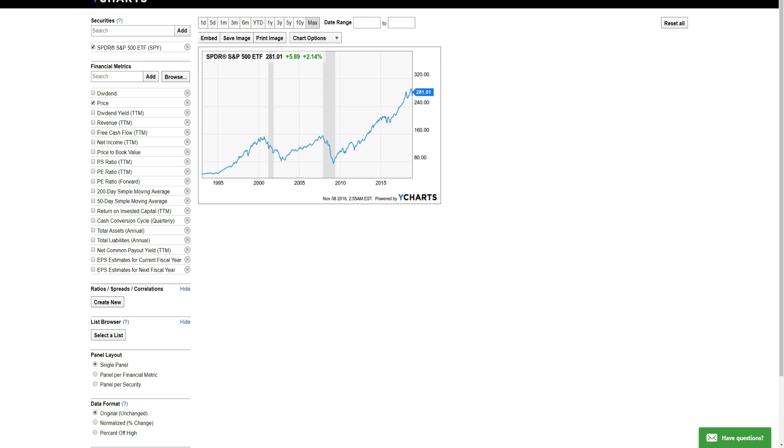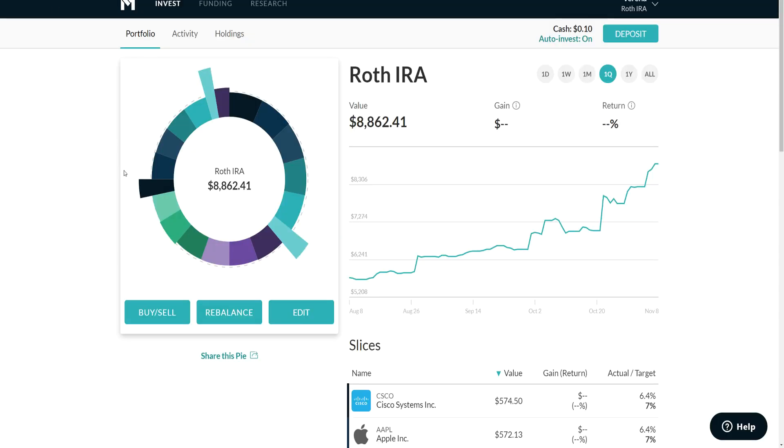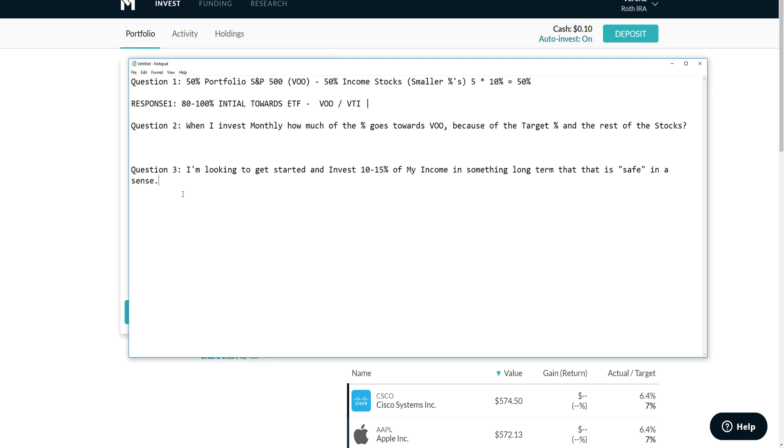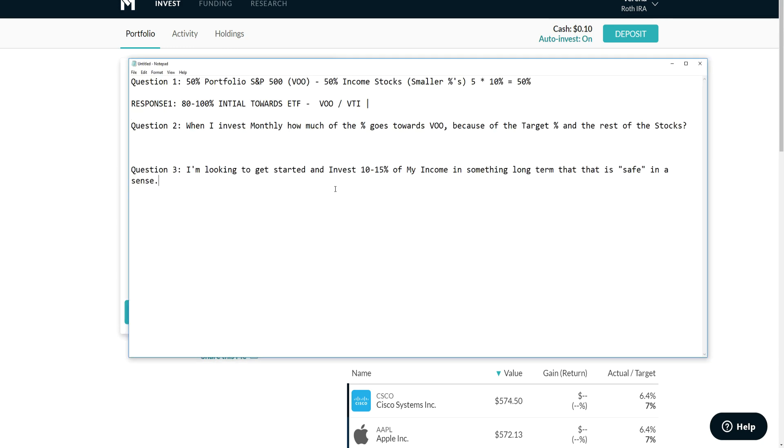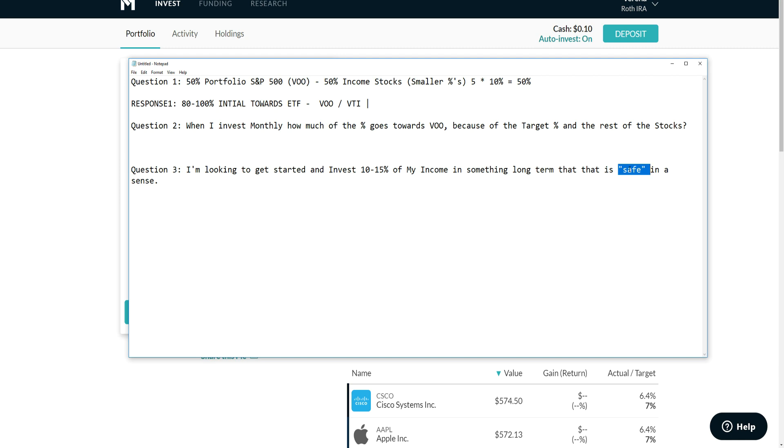That kind of answered question number three: I'm looking to get started investing 10 to 15% of my income in something long-term, 10, 15, 20, 30 years. Is it safe? A lot of people have heard from coworkers discussing stocks, and they've asked us in the past, is the stock market like gambling? No, it's not, because we show them the graphs over the long term.